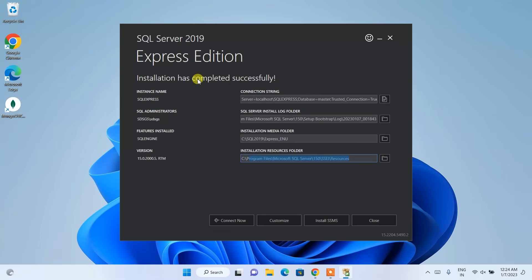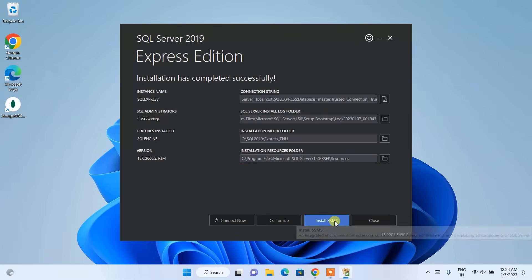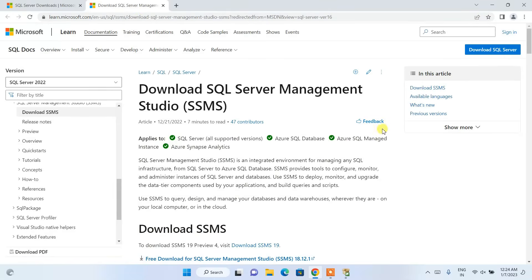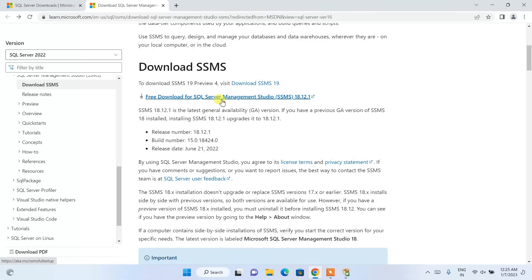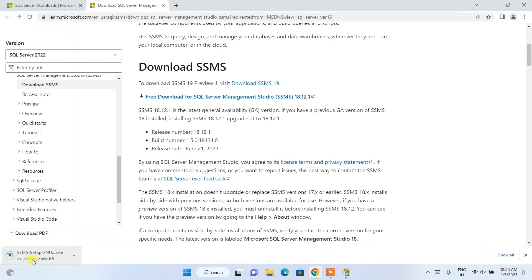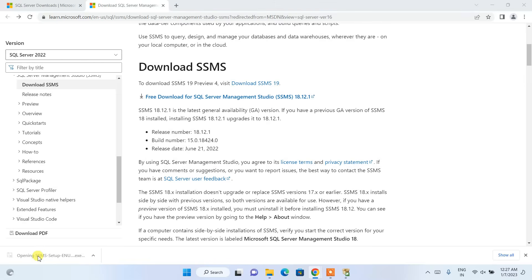Now that SQL Server is installed, it's time to install SSMS — SQL Server Management Studio, which is an IDE. Click on the SSMS link and it will redirect to the browser. Scroll down and you will see the free download for SQL Server Management Studio 18.12.1. Click on that to download the exe.